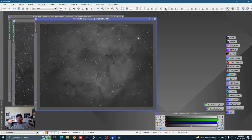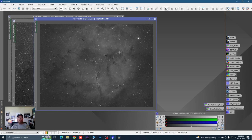I wanted to go over some new techniques I'm using to get to the final image. The process is always organic — I'm always learning, there's always new tools coming out like Blur Exterminator. So we're going to be using some new stretching techniques and new star manipulation techniques to get to the final image. I'm going to try to leave this image as wide as I can, so let's jump into it.